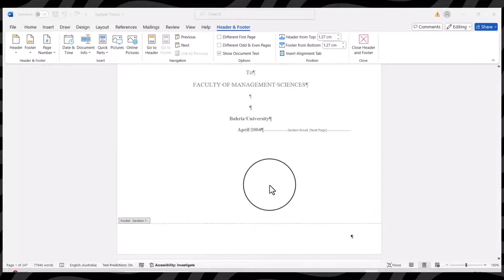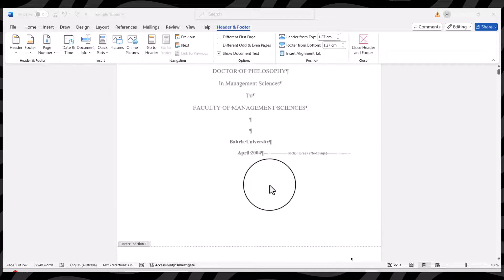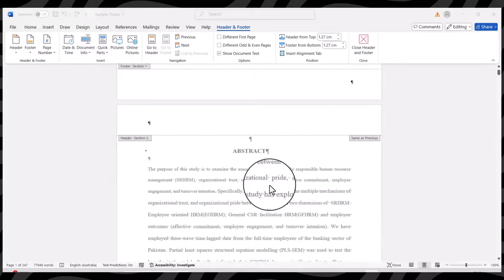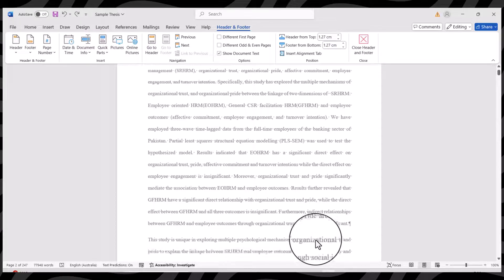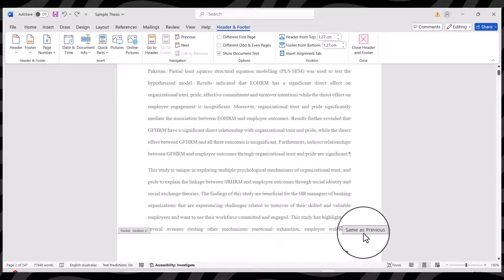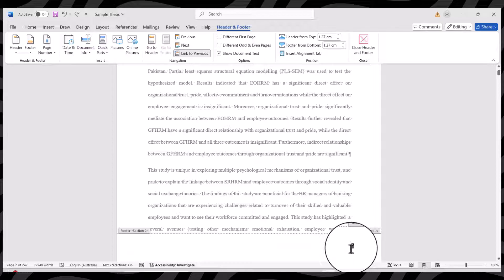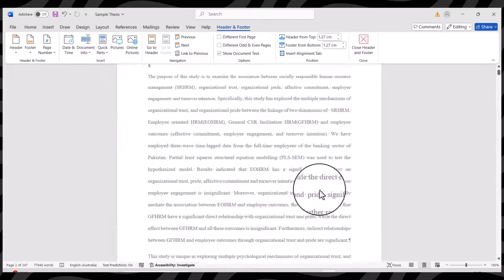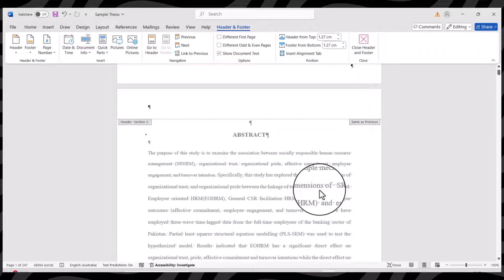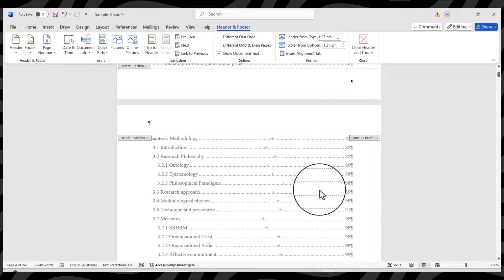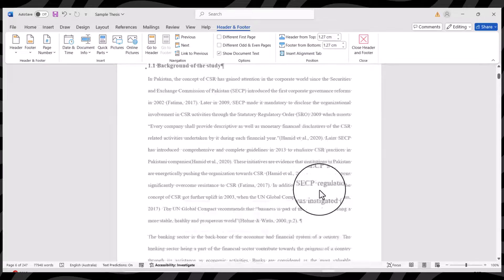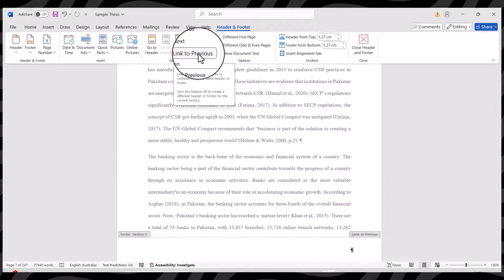There is another very important thing you need to do: delete any link between two different sections. If we want to separate section one and section two, after the section break we need to delete the link between them. Go to the first page of section two, select the footer, and unclick Link to Previous. The link between these two sections has been removed. We then repeat this for section two and section three - go to the first page of section three, select the footer, and unselect Link to Previous.